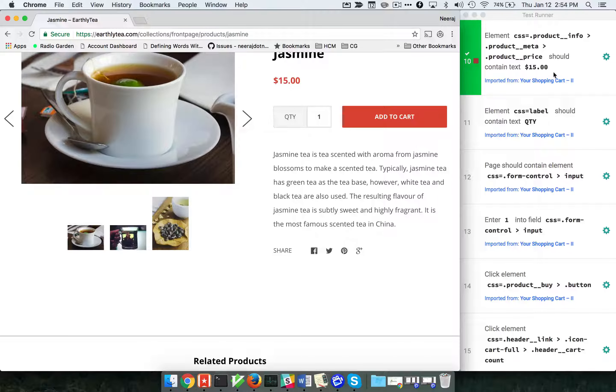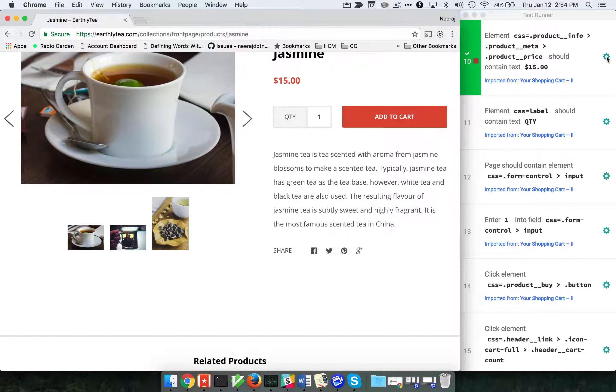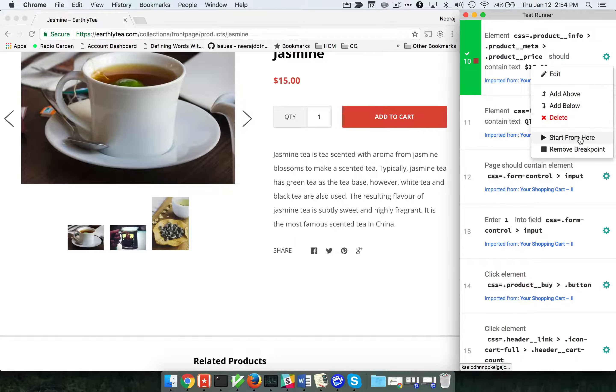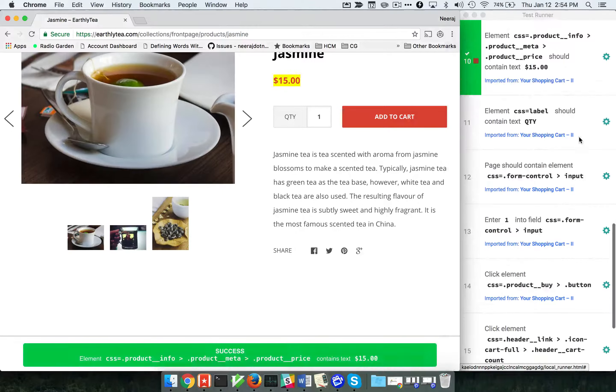Now let me click here and start the test from here.